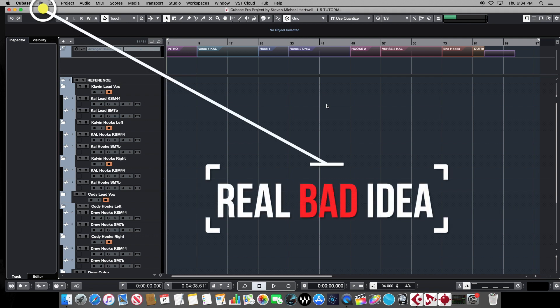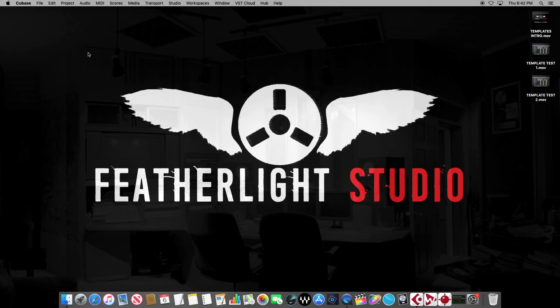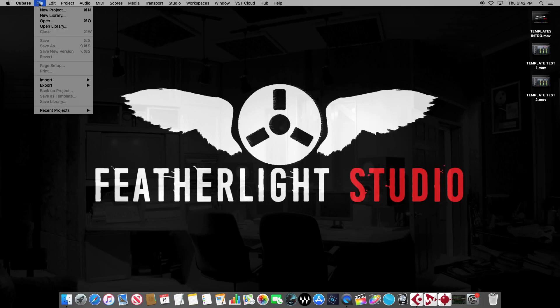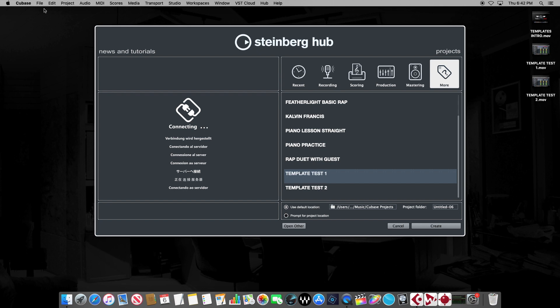Now it's time to use that same template to start a new project with and find out why this is a really bad idea. So now let's start a brand new project in Cubase. Get the Steinberg Hub again.